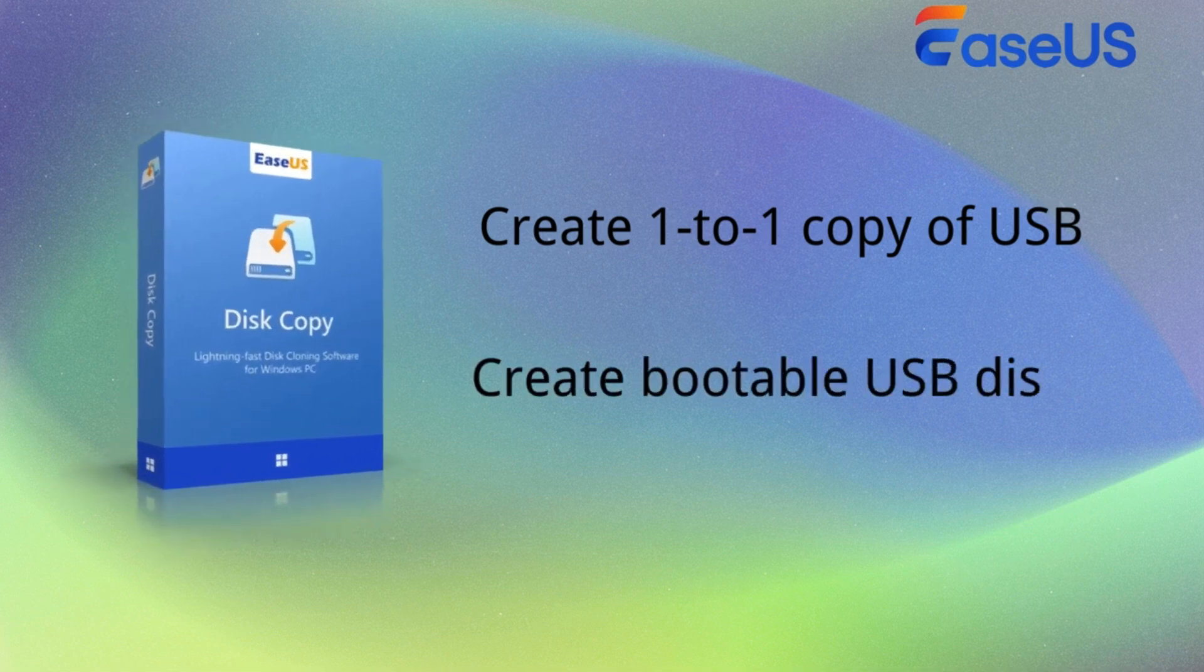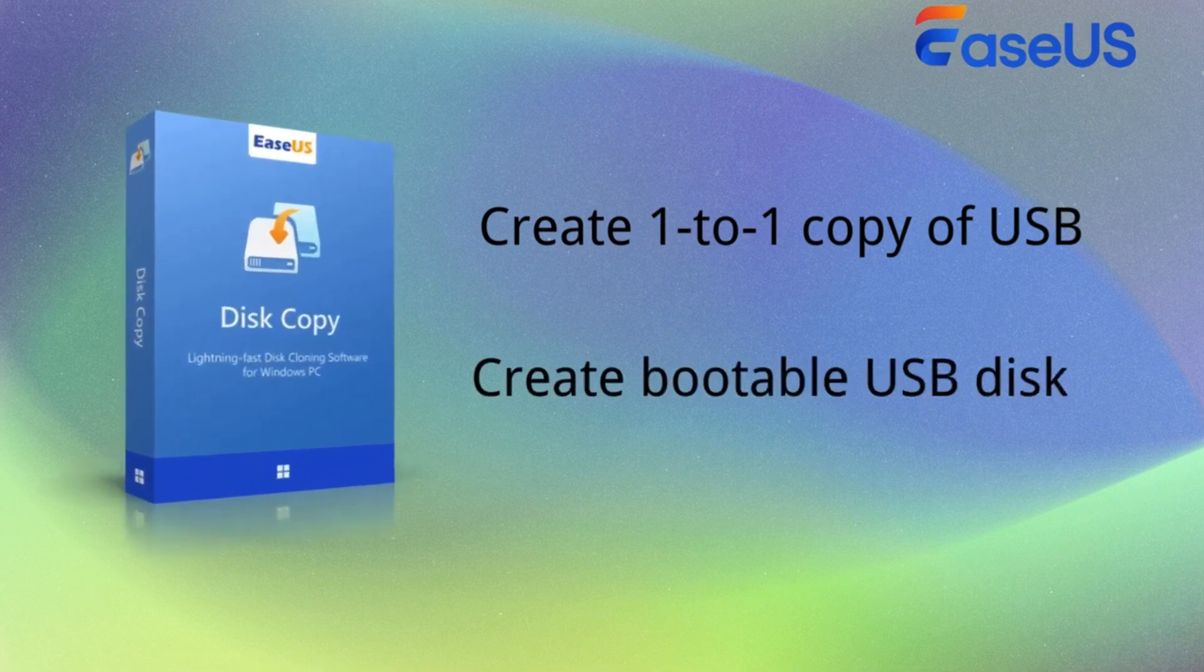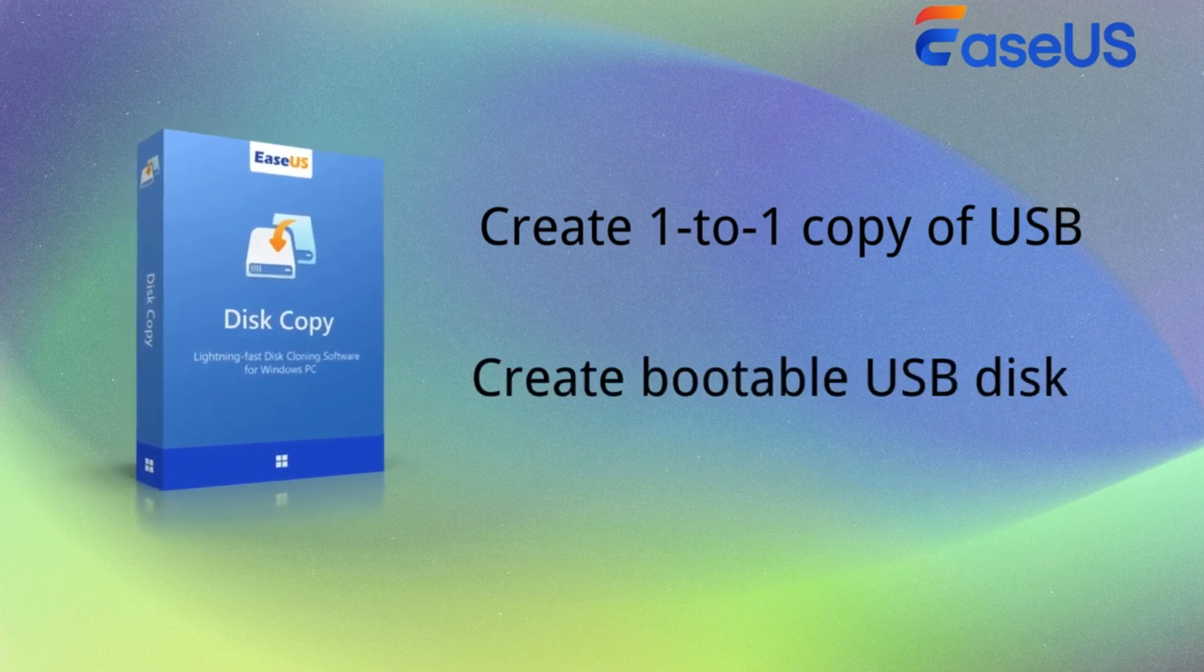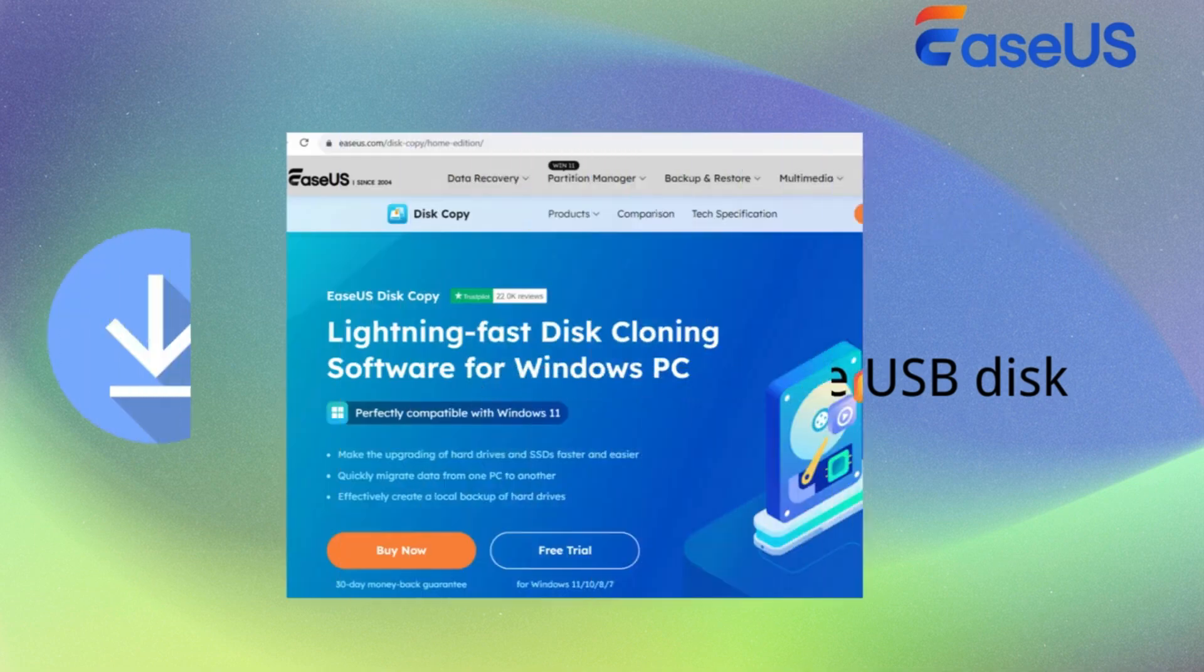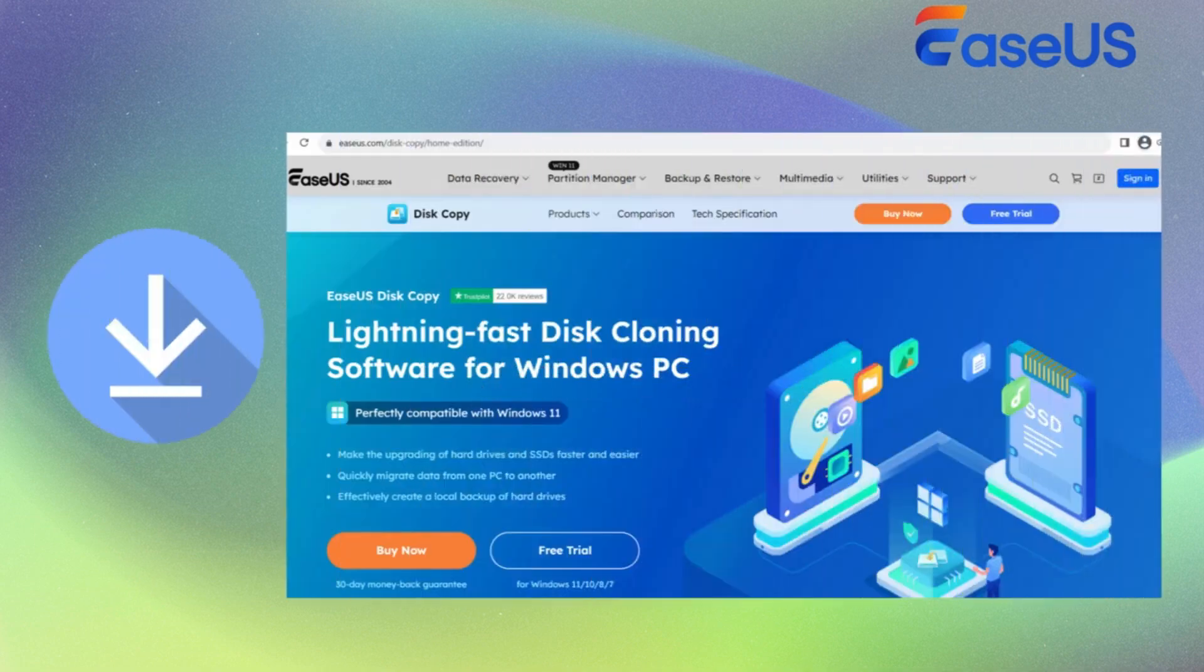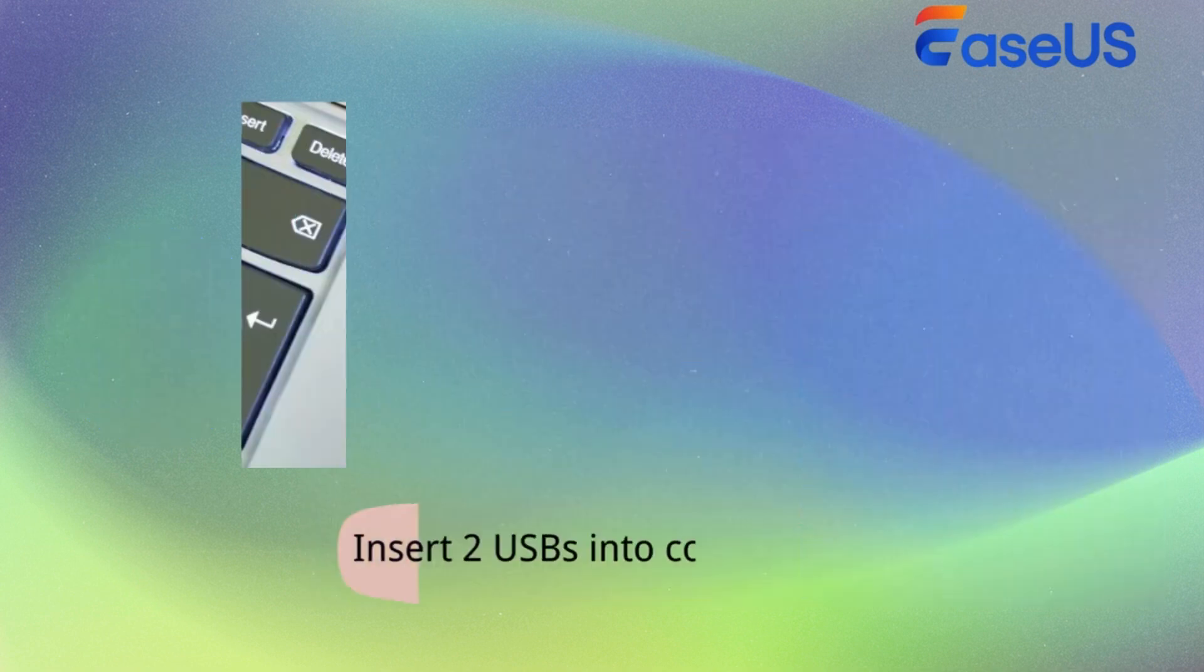In addition, it also allows you to create a bootable USB disk with simple clicks. Download it from the EaseUS official website, install and activate it on your Windows computer.